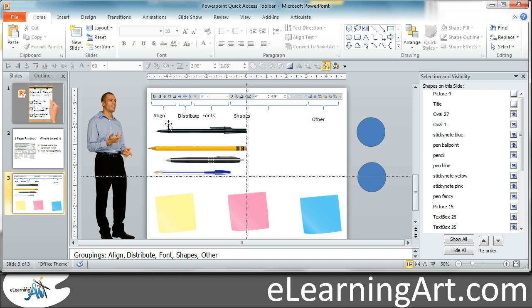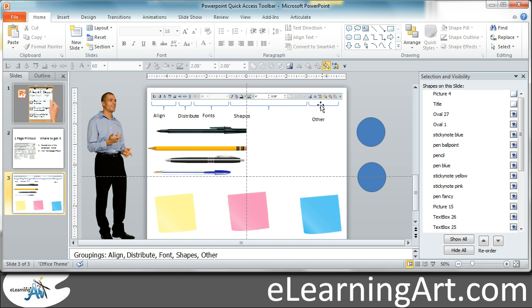Basically, I divide my Quick Access Toolbar into alignment, distribution, font control, a lot of shapes, and then some other things, including pulling up windows like the selection and visibility pane.